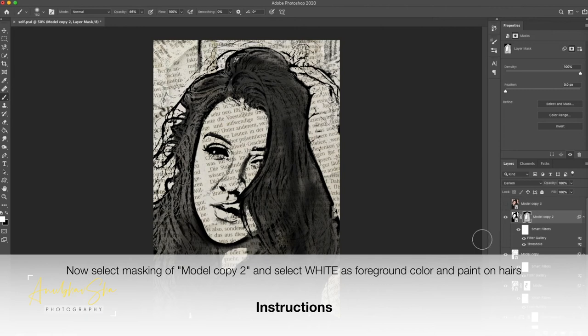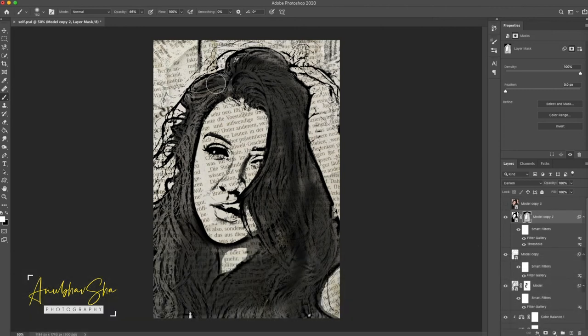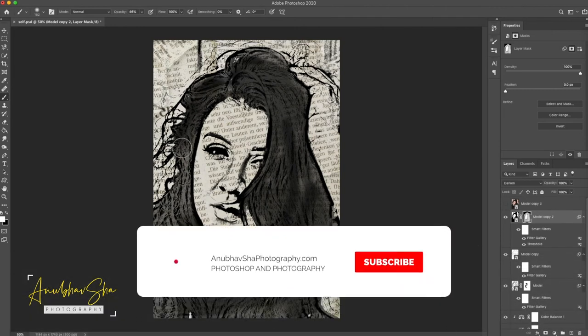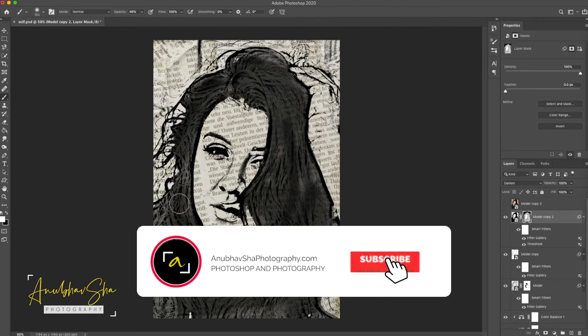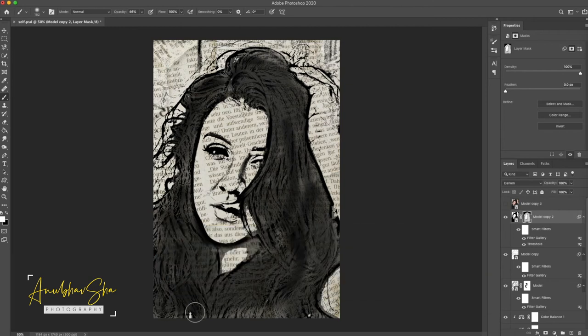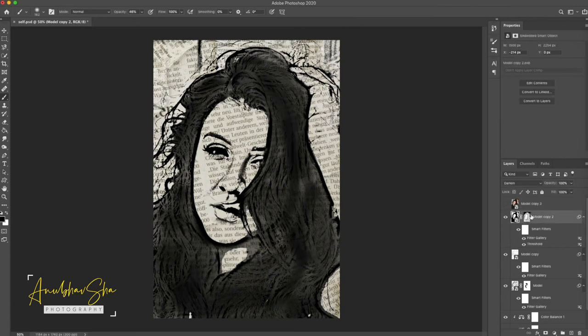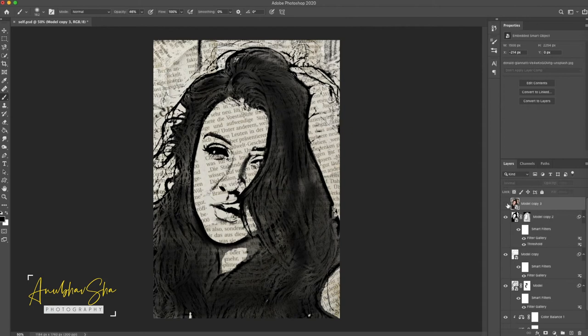When we reduce the opacity, you can do a little bit in the ears if you need it. I will just keep it like this. Perfect.